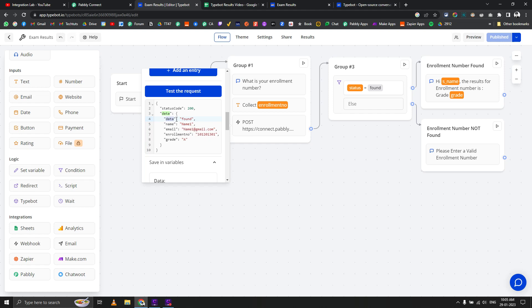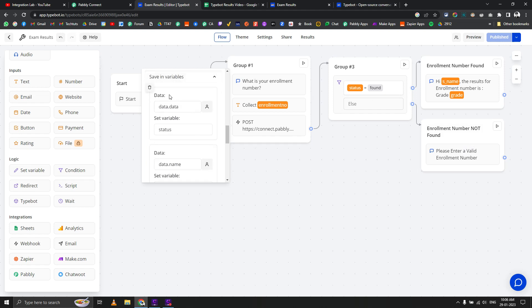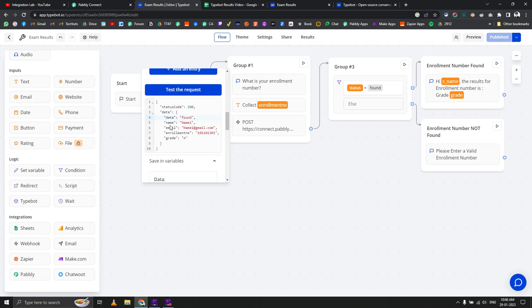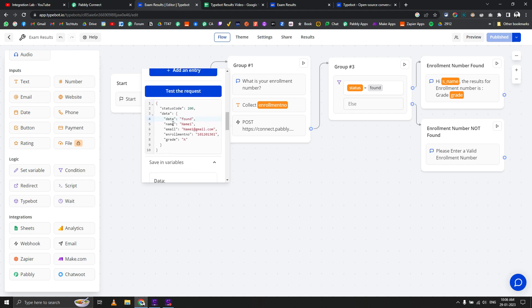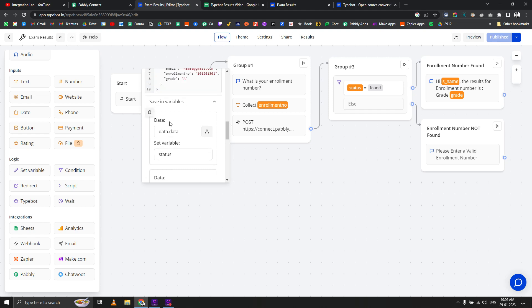If the status is found, it should go to this step. If status is not found or anything else, it should go to another step. That's what we want to do. First we need to save that data to variable. The data part is saved as a status variable.